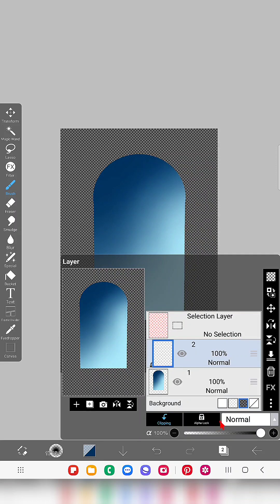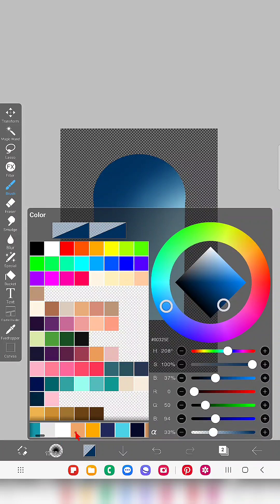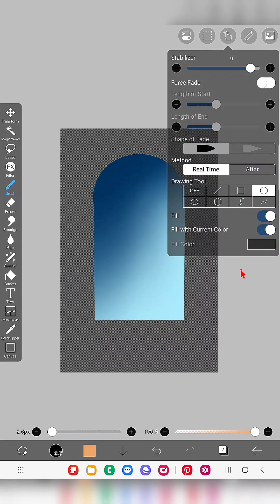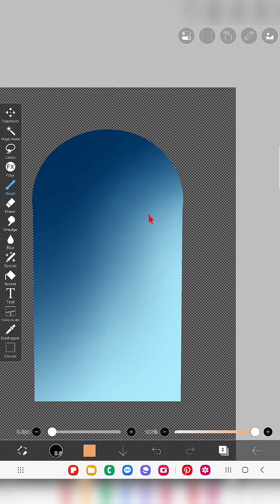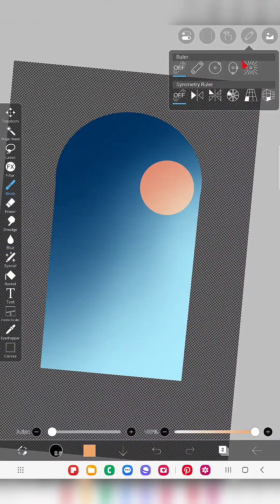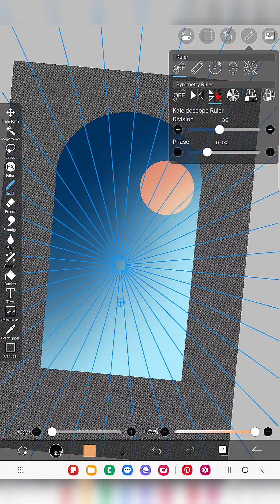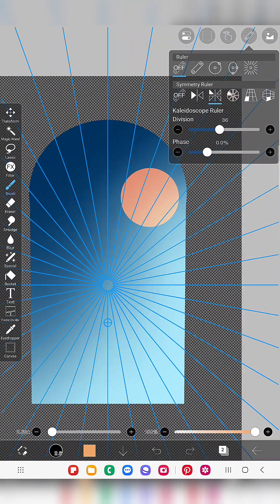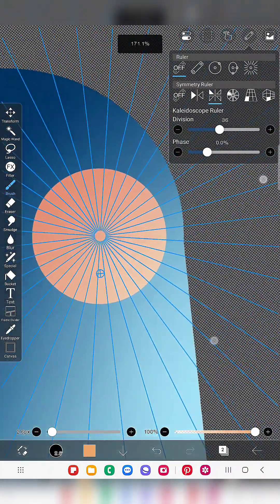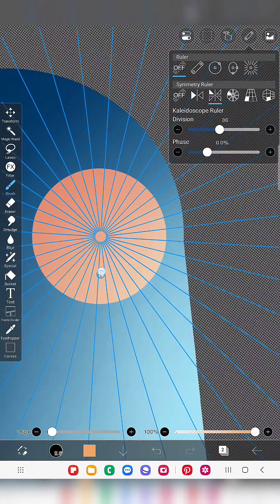In the next layer I'm going to draw the Sun. This Sun is going to be visible only inside the shape, so I created a clipping layer for this layer. For drawing the Sun I'm using the circle tool first to draw the center circle, then I'm going to use the kaleidoscope ruler — just move the position of the ruler to the center of the circle.